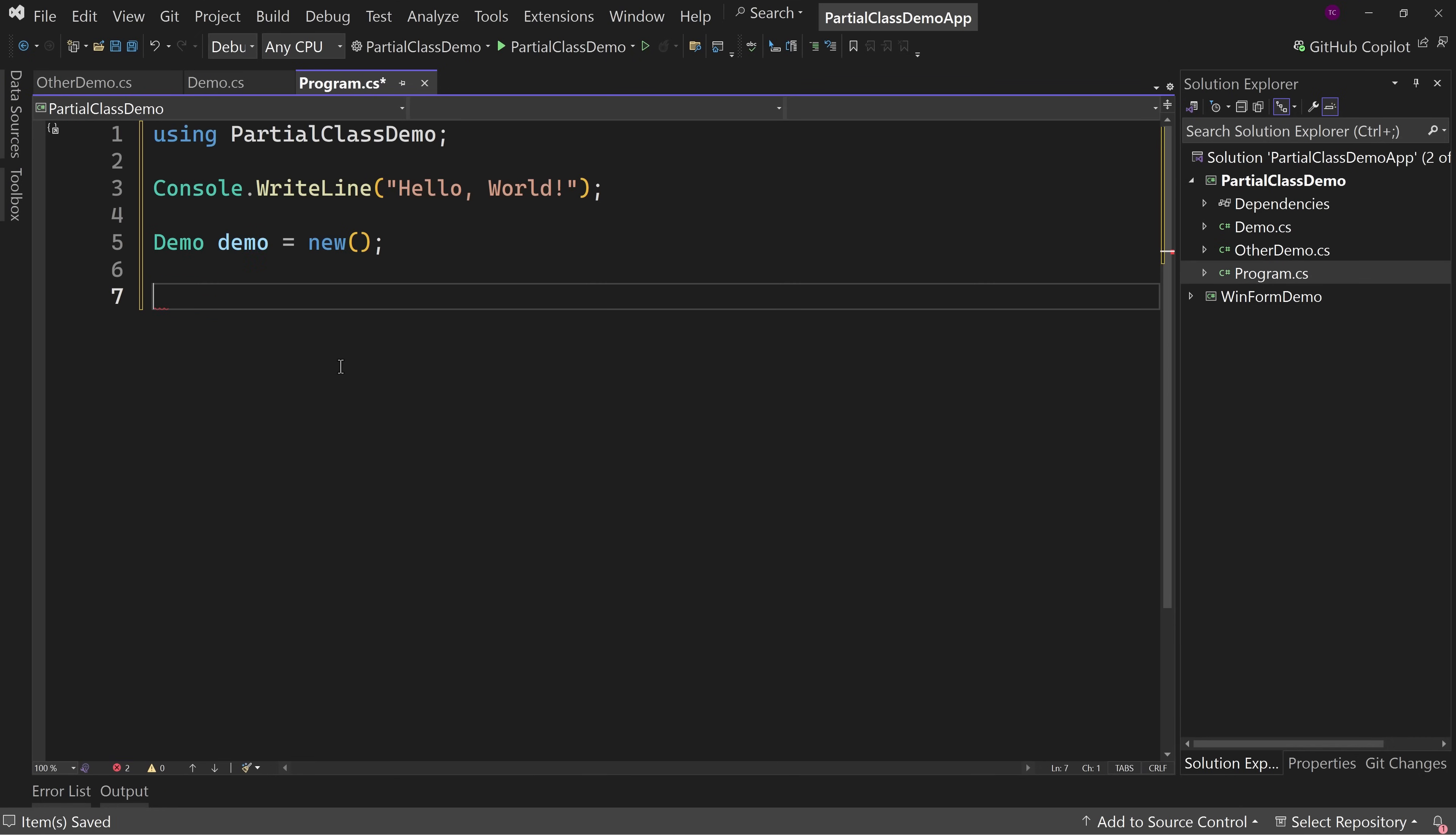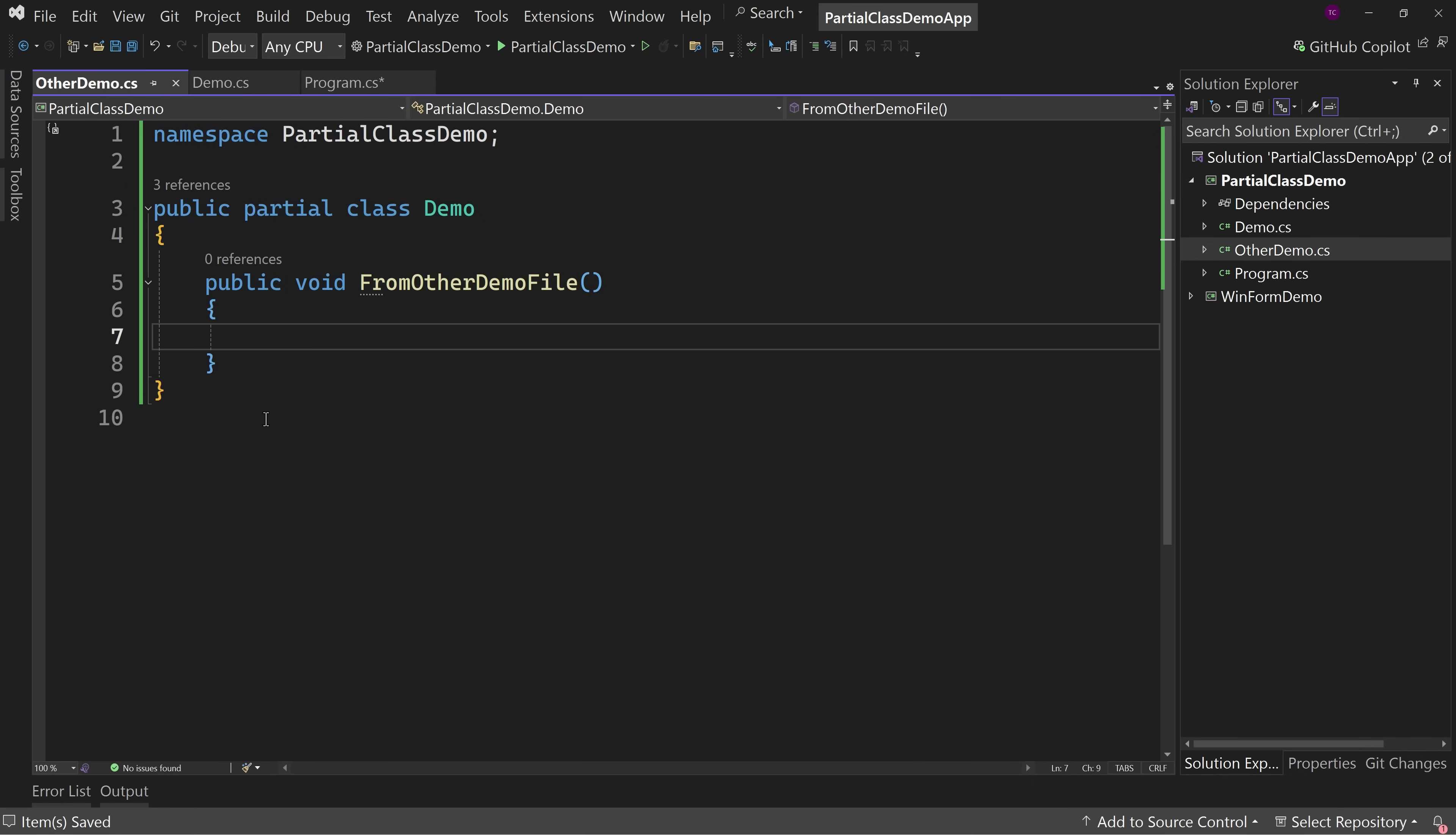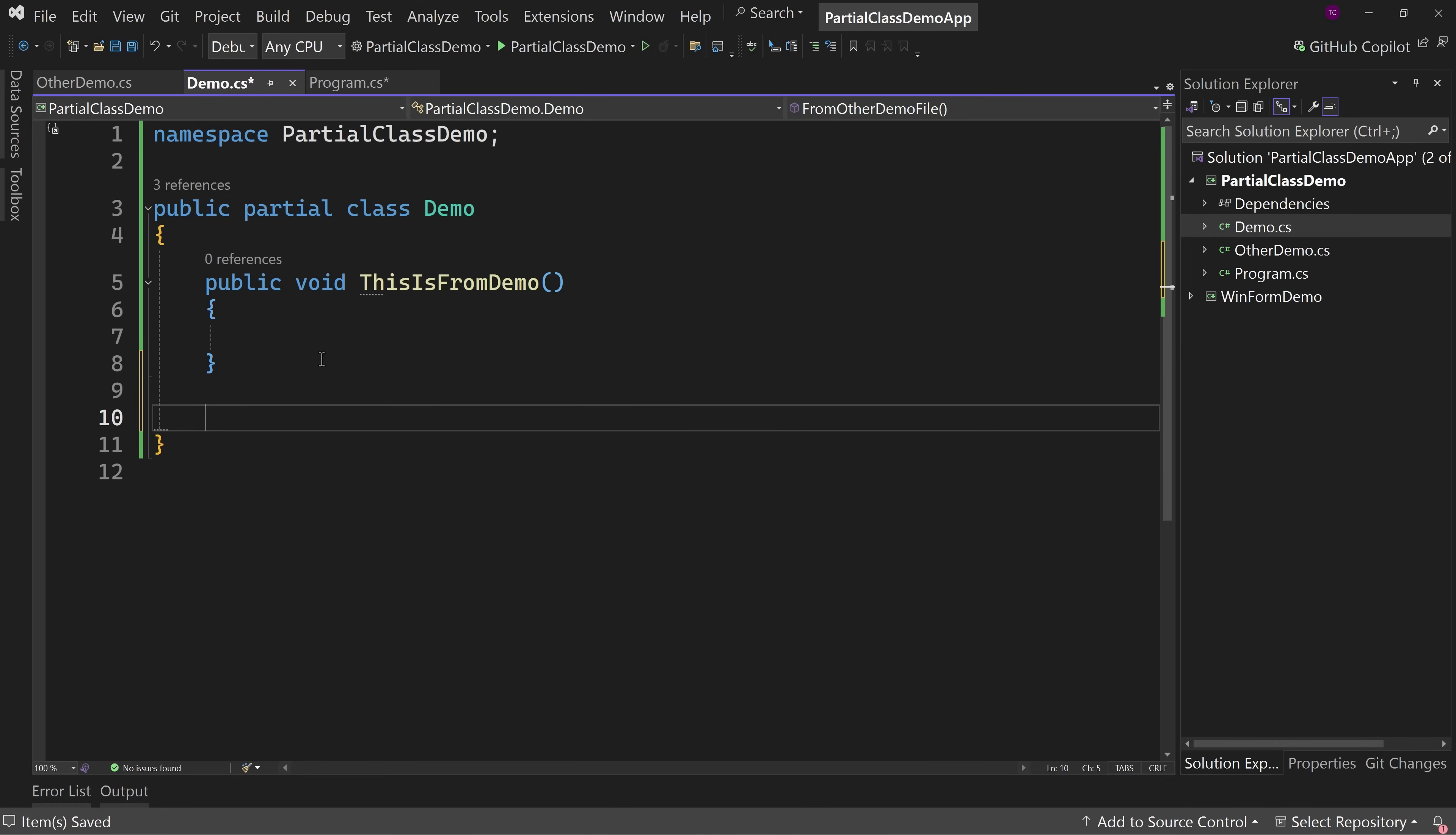And again, the reason why is because at compile time, what happens is it says I have multiple partial classes called demo. And then essentially I just cut this out of here and I put this over here. That's really what's doing in essence is it's combining the two files into one.